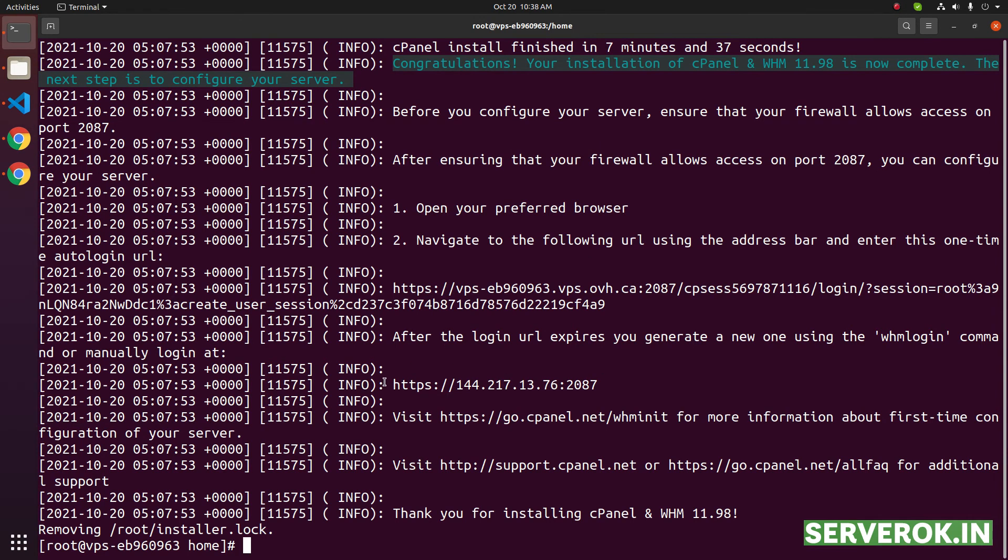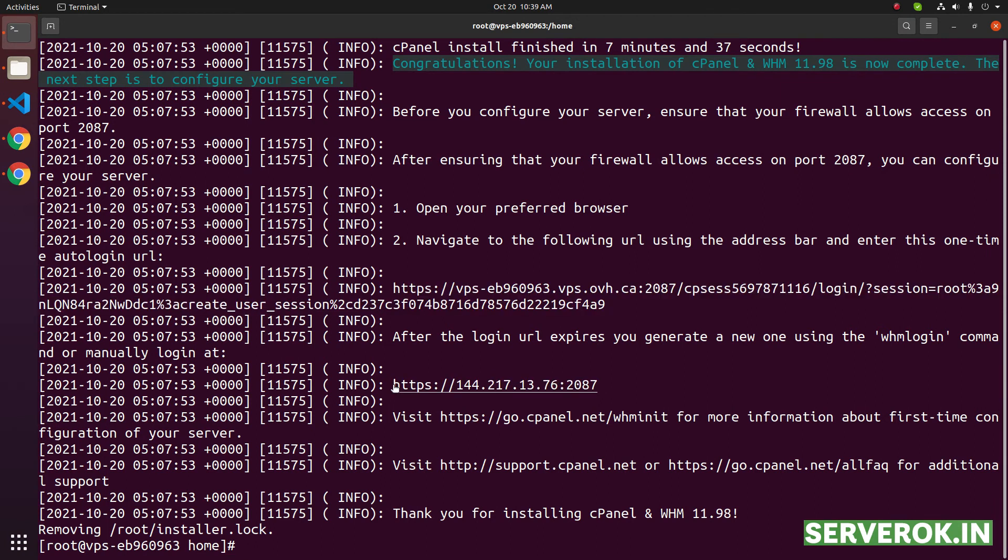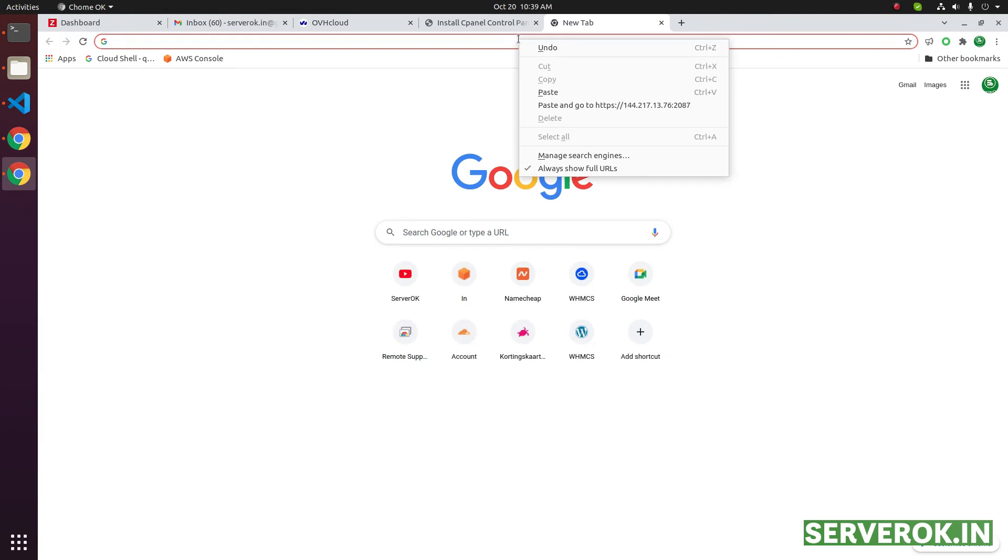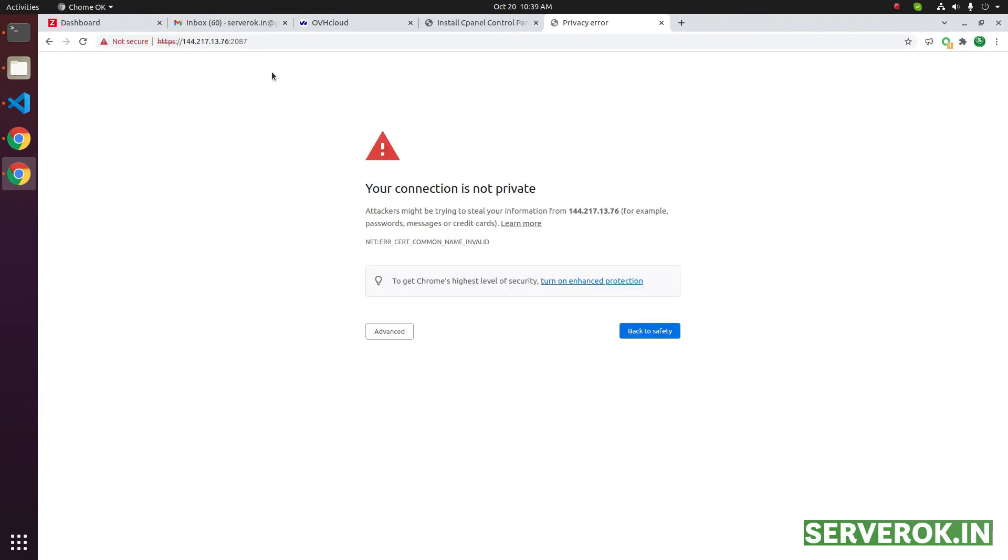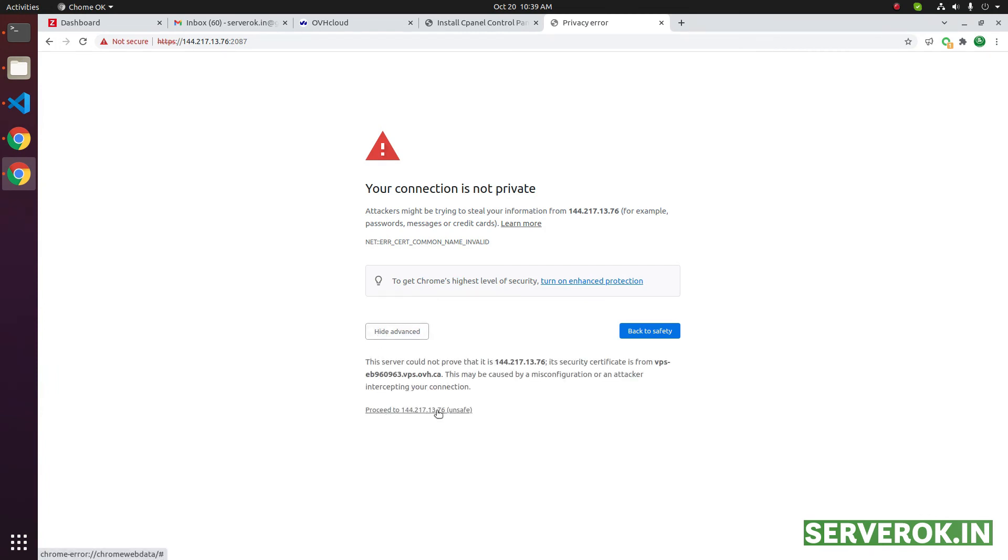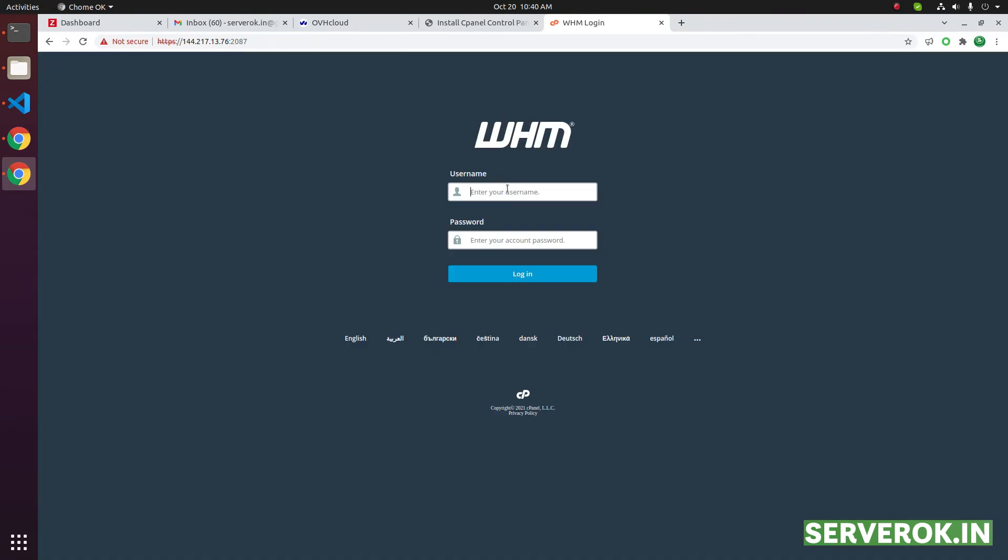You will get the login link here. You can use this link to login to WHM control panel. Let us copy this link and go to the URL. This is self-signed SSL, so you need to accept the warning. Click on advanced. Proceed to IP address unsafe. The username is root.